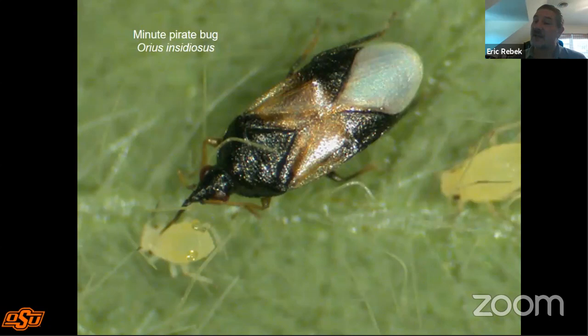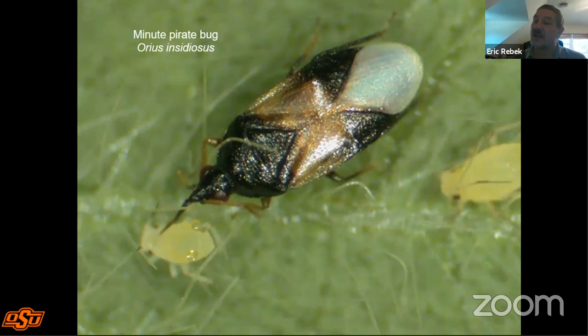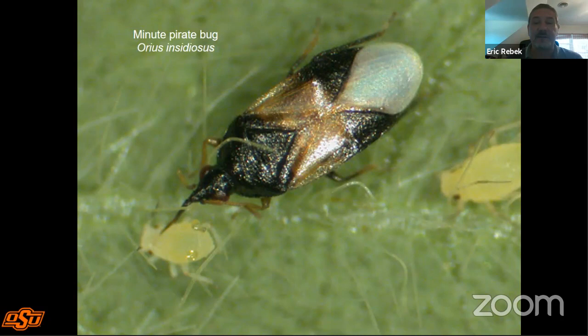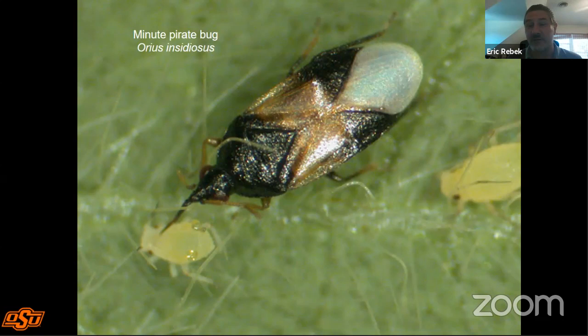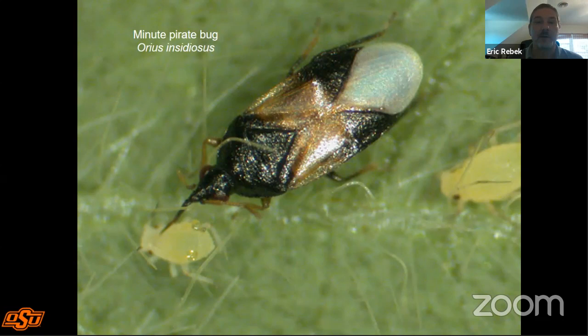Minute pirate bugs, Orius insidiosus, get the name 'minute' because they are very, very tiny. They use piercing-sucking mouthparts, like all true bugs, to feed on the insect blood of their prey. This species is used in greenhouse biocontrol programs as a predator of things like thrips, aphids, and other small soft-bodied insects. They also love to come to flowers to feed on nectar, so they're not always purely carnivorous.